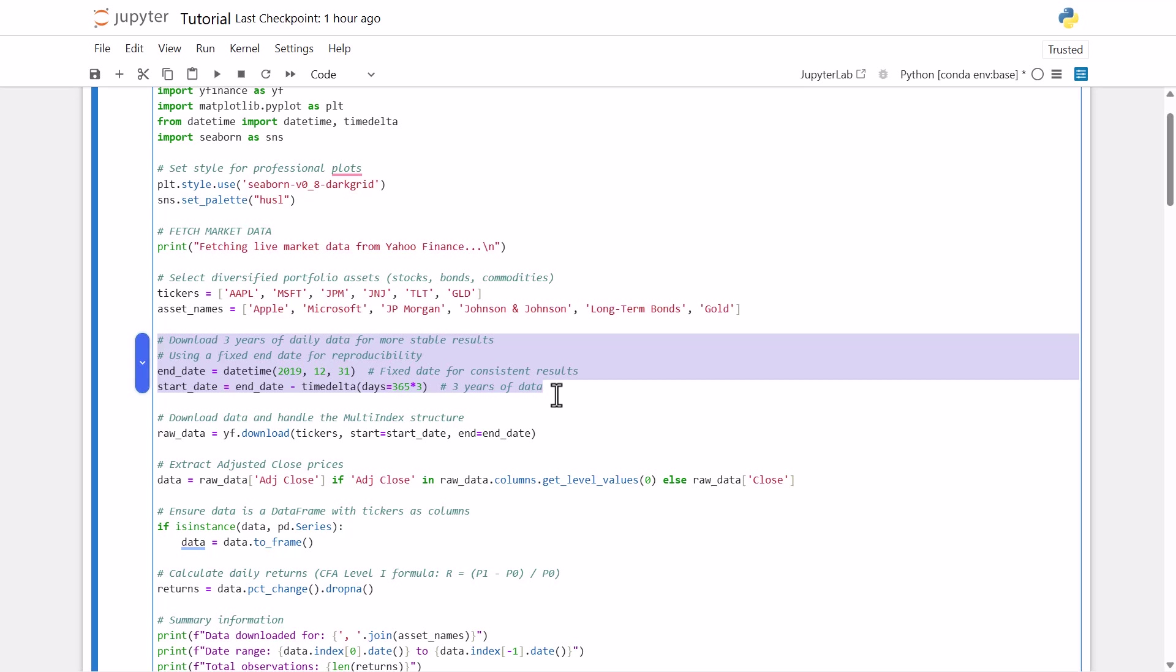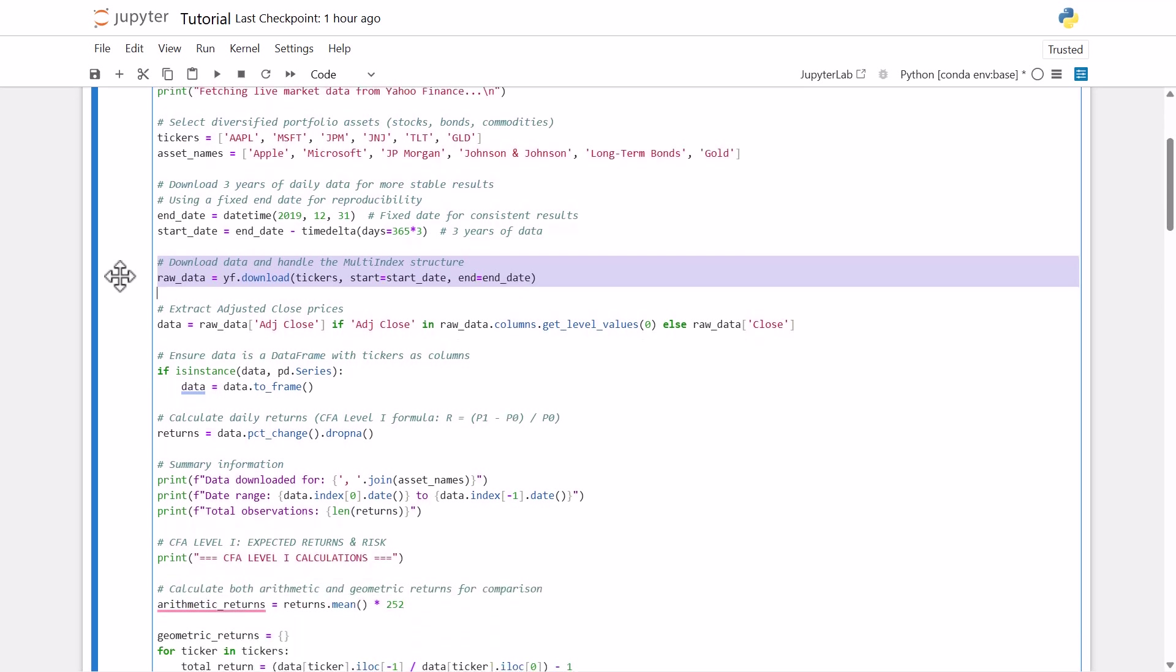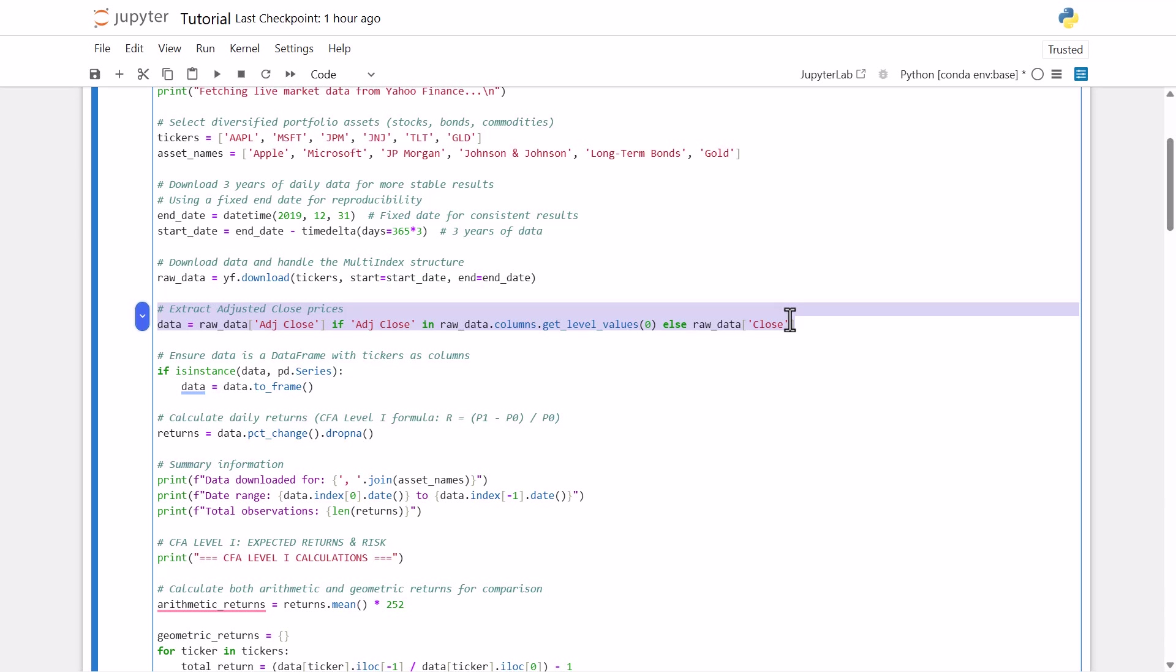And then we create the variable raw data. This is just pulling the data from YFinance. So it's going to download for the given tickers, all the data from the start date to the end date. And that's going to give us our open, high, our close, our adjusted close, and our volume for all of those securities. And another important thing to mention is we have our close price and our adjusted close. For what we're doing here, we'll be using the adjusted close price. So if you look at this line here, it's data, and then our raw data will be the adjusted close. And if adjusted close doesn't exist, it'll fall back on the close price. But the reason we use the adjusted close is because it accounts for dividends and stock splits. So if we were to use the regular close, it just wouldn't include that. And our calculations wouldn't make all that much sense.